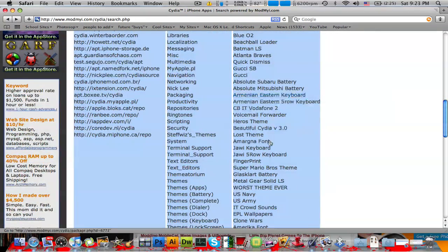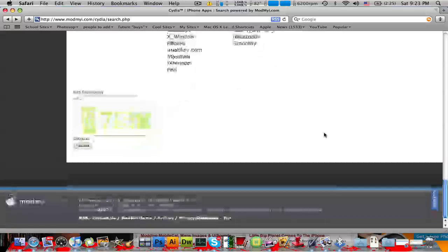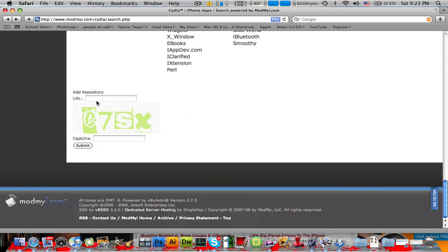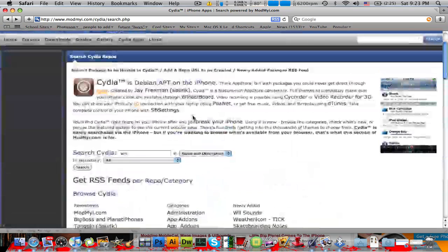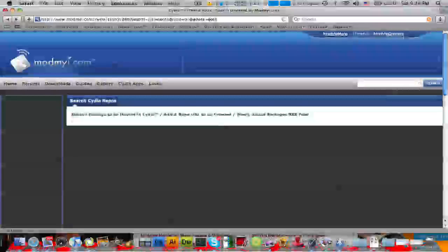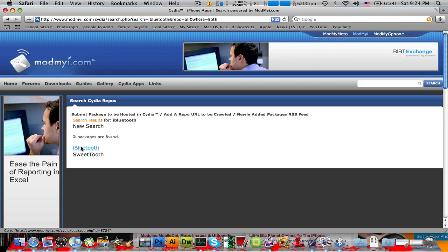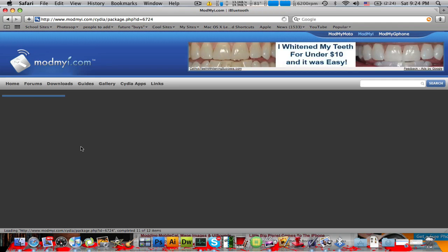And you can see they have a lot too. You can also add a repository if you're a developer, and a captcha you have to add obviously. So if you want to search an application in Cydia, you can type in — this is one that I want to search — iBluetooth. It tells you what you want to search for, and there it is, iBluetooth came up.